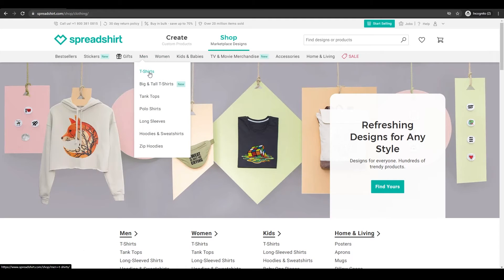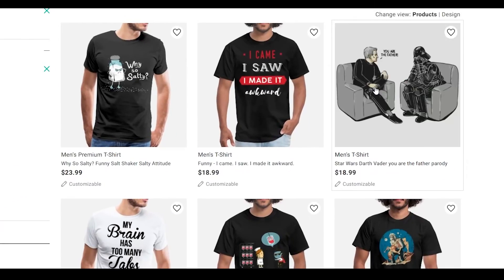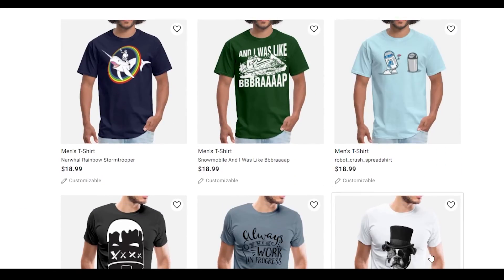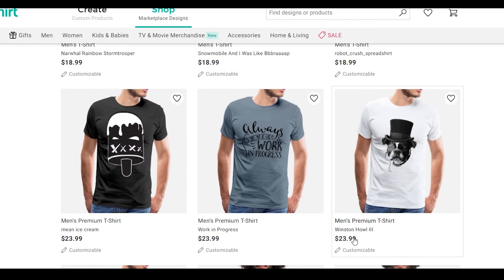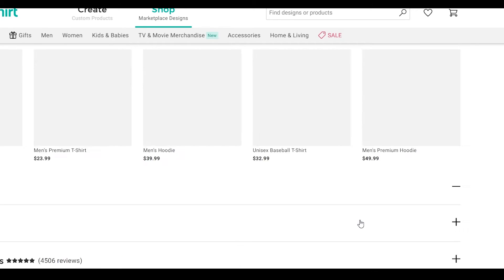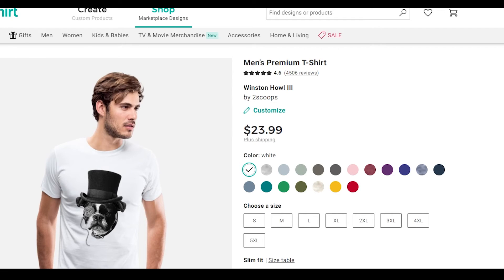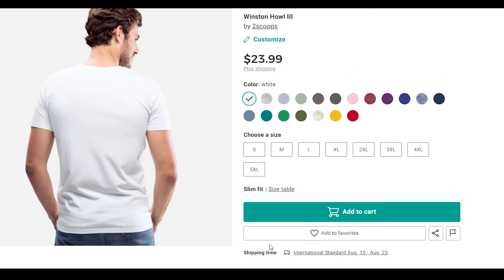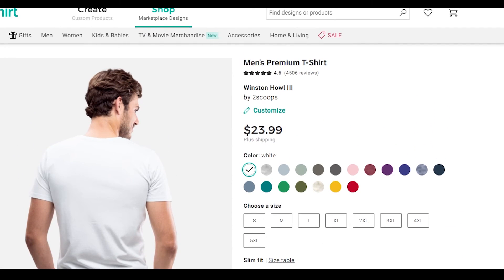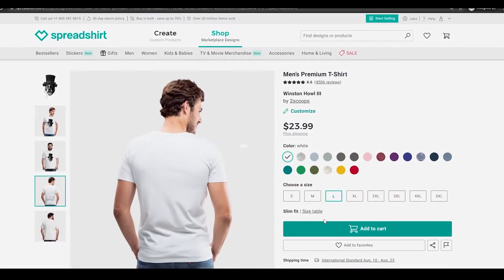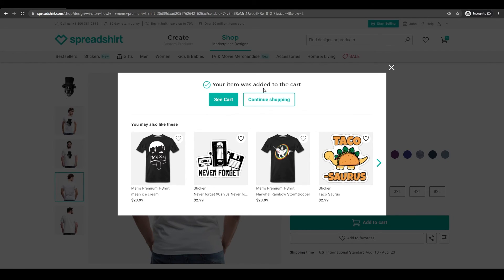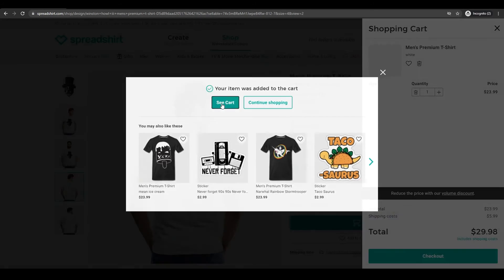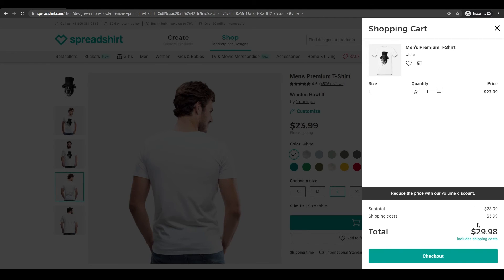Let's go to the men's section and select a t-shirt. As you can see we have all these different options — let's select any t-shirt we want. I think this dog one looks pretty sick, it's going for over $23 right now. Over here we have the design preview — the shirt looks like this in the front and like this on the back. These are all the available colors and sizes. All you have to do is click add to cart and choose a size — I'm a large, so let's select large. Your item has been added to the cart.